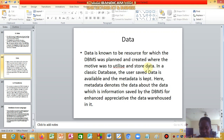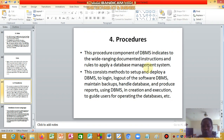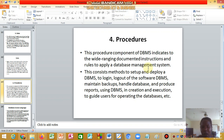When designing a website or a data warehouse, you need the metadata. We also have procedures. This procedures component of the database management system indicates the wide-ranging documented instructions and rules to apply a database management system. This consists of methods to set up and deploy a DBMS, to login and log out of the software, and to maintain backups.